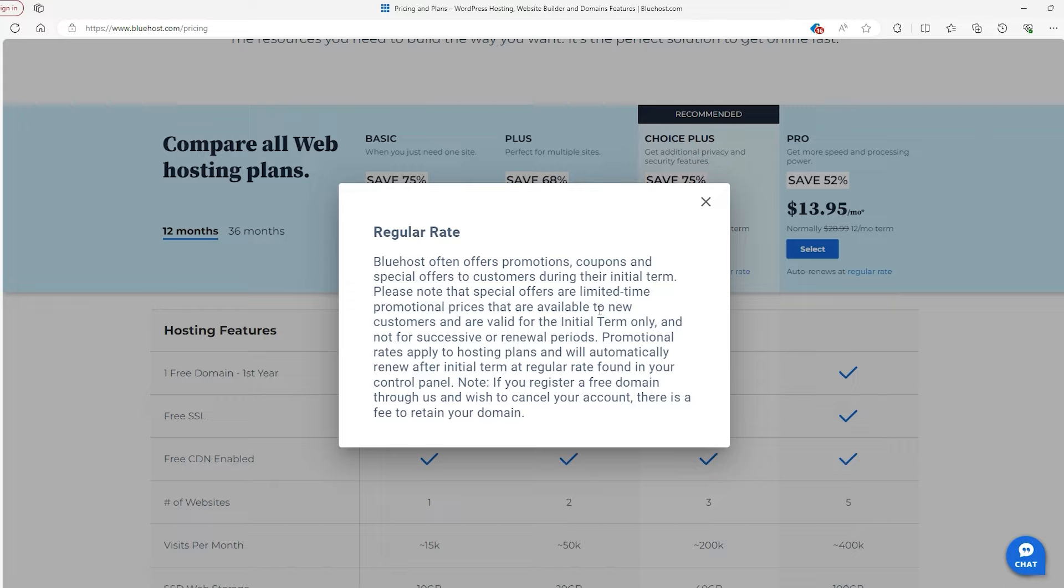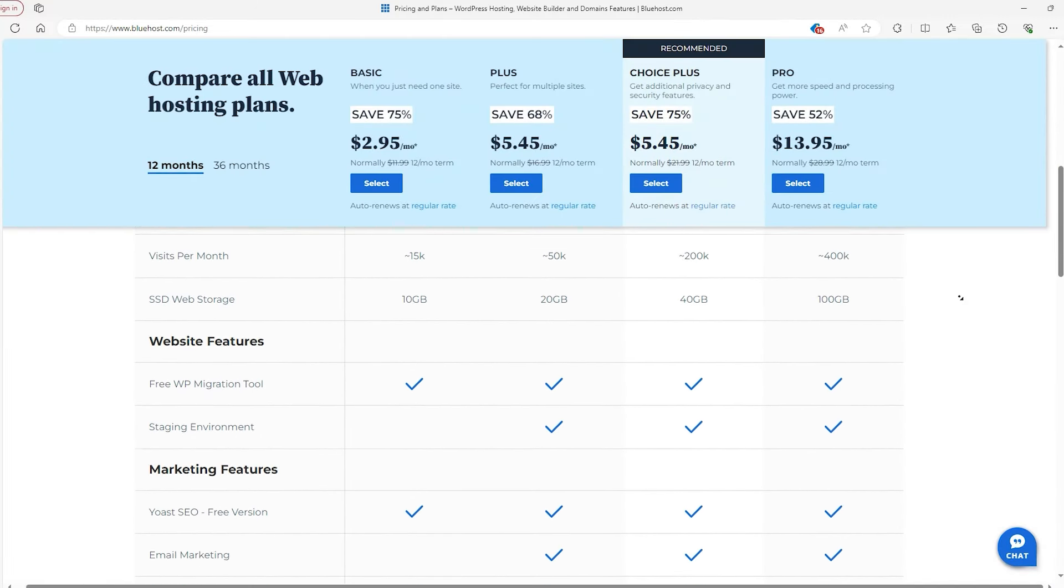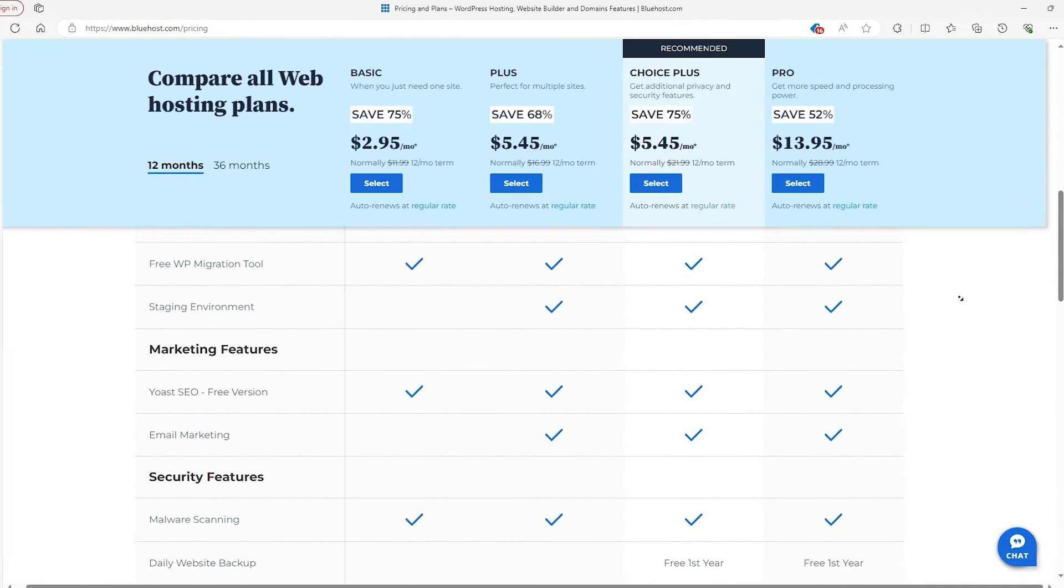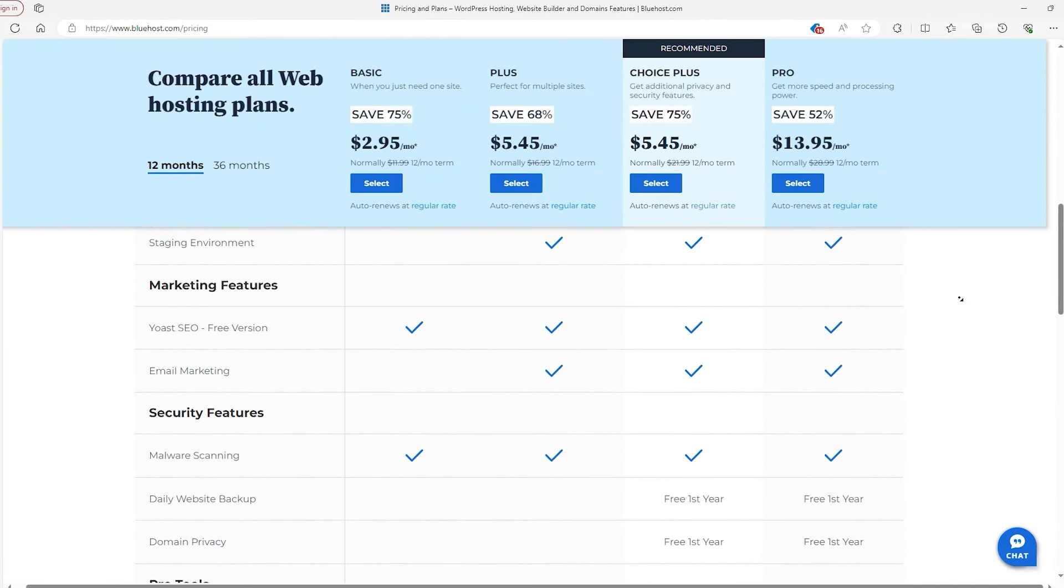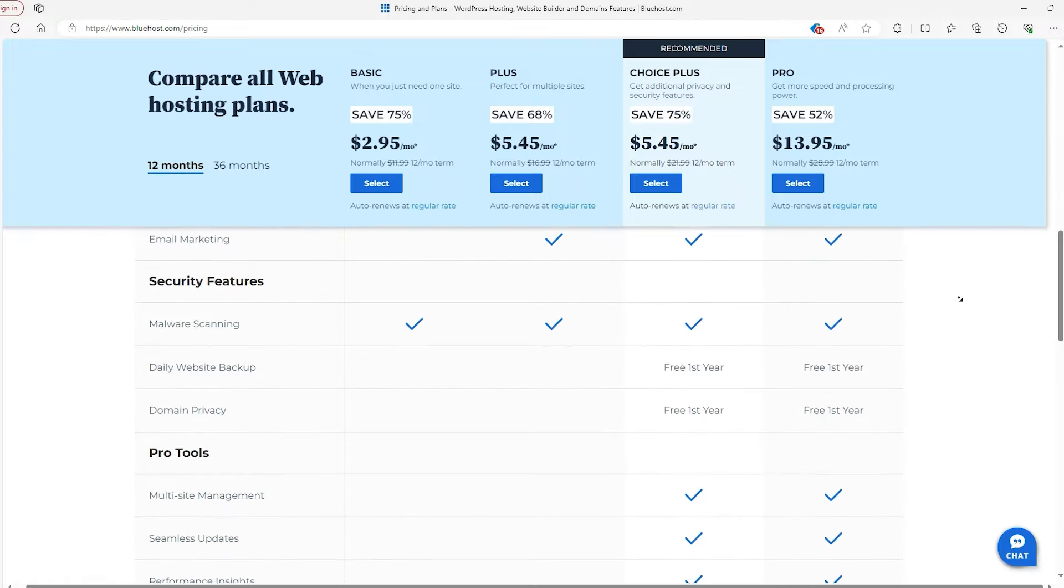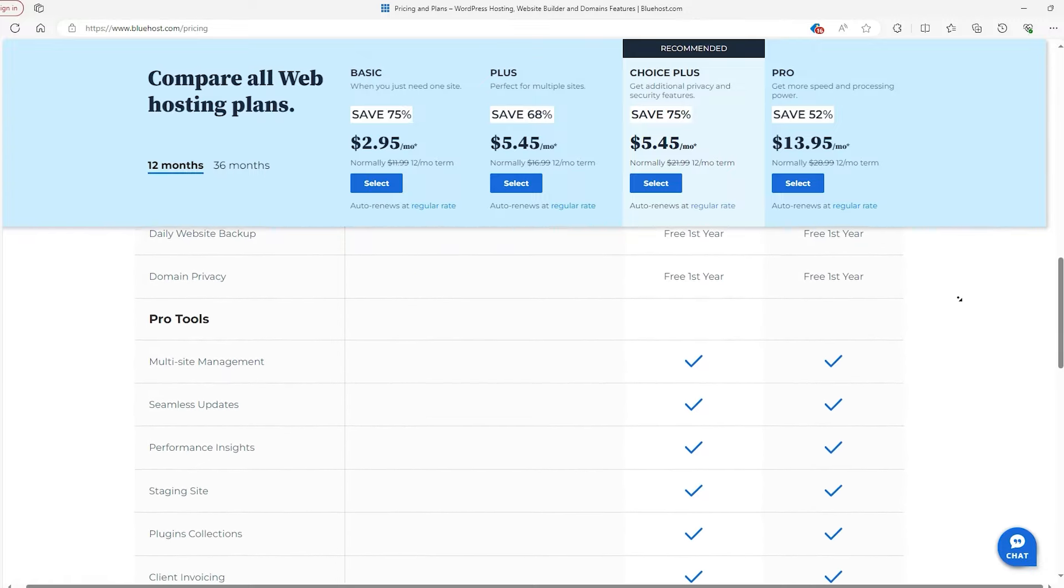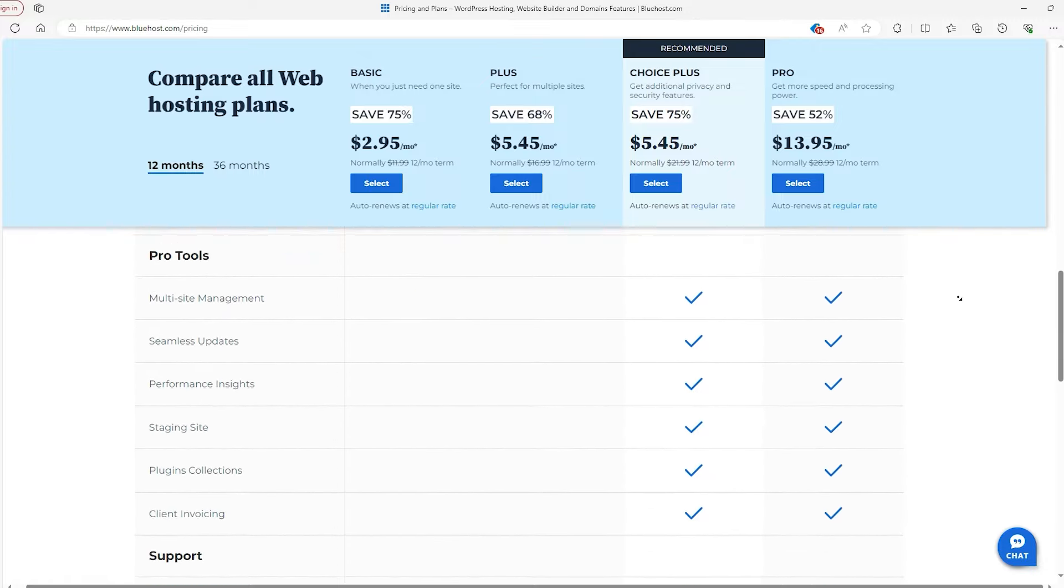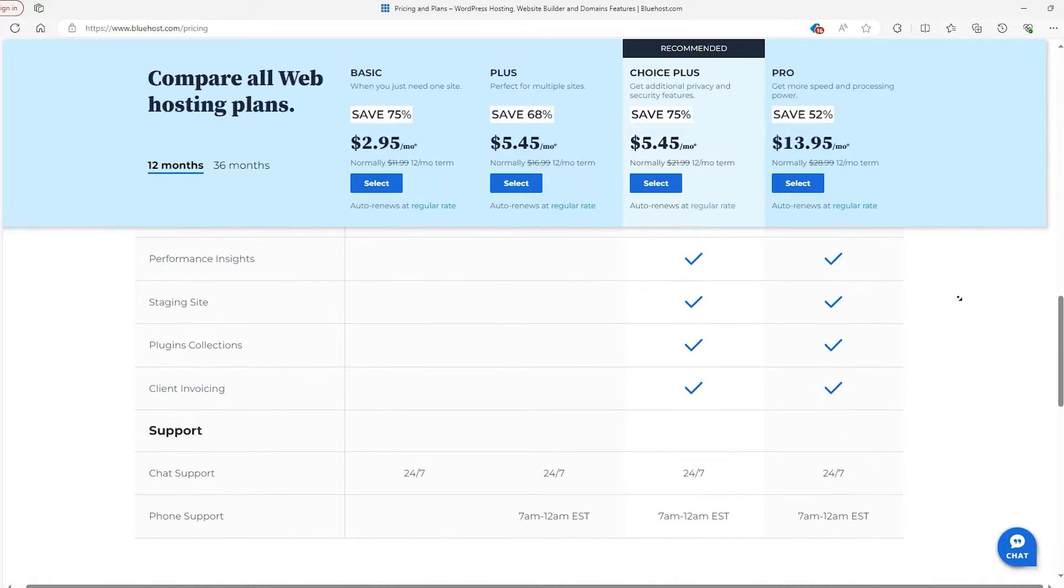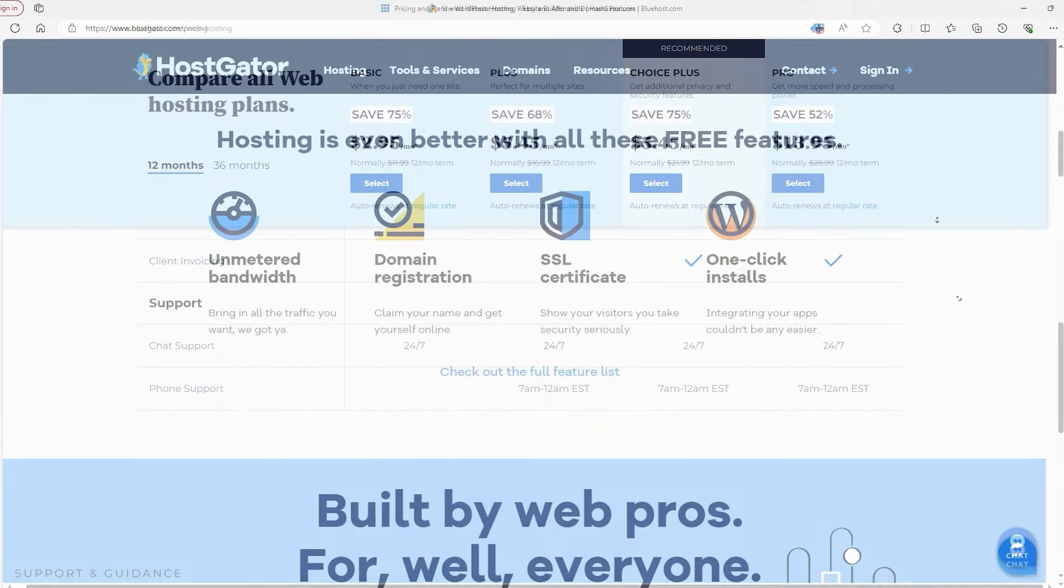After the first term, the price goes up which might catch you off guard, and if you're on the basic plan you don't get a lot of options for backing up your site. Plus, if you're not ready to commit for a long period and just want to pay month by month, Bluehost might not be the best fit for you.